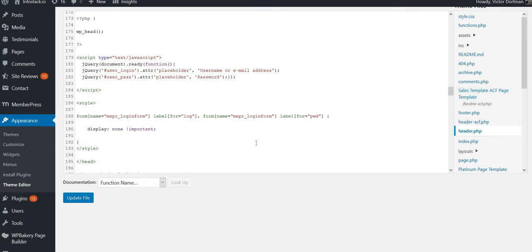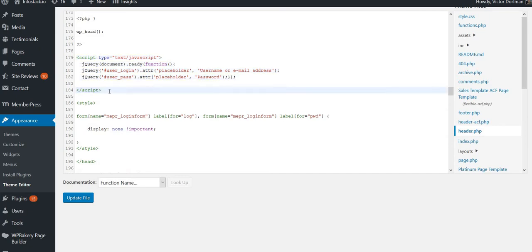Before the closing head tag, we will add this one. This is the jQuery code which will actually add our placeholder.